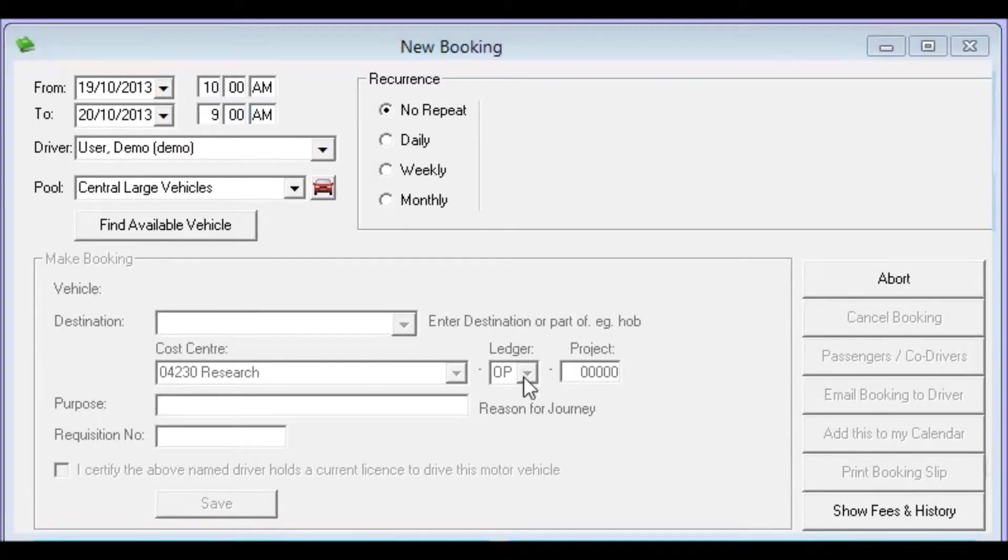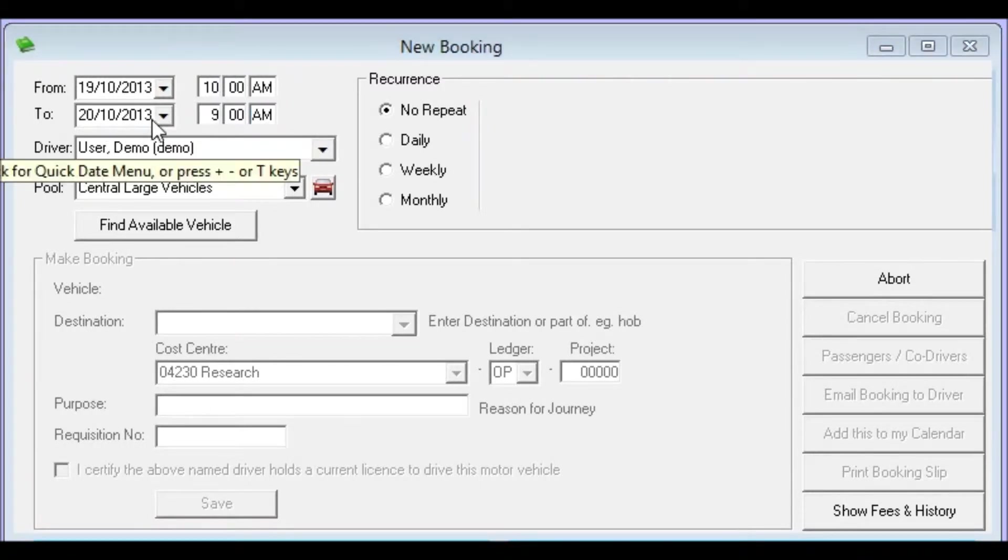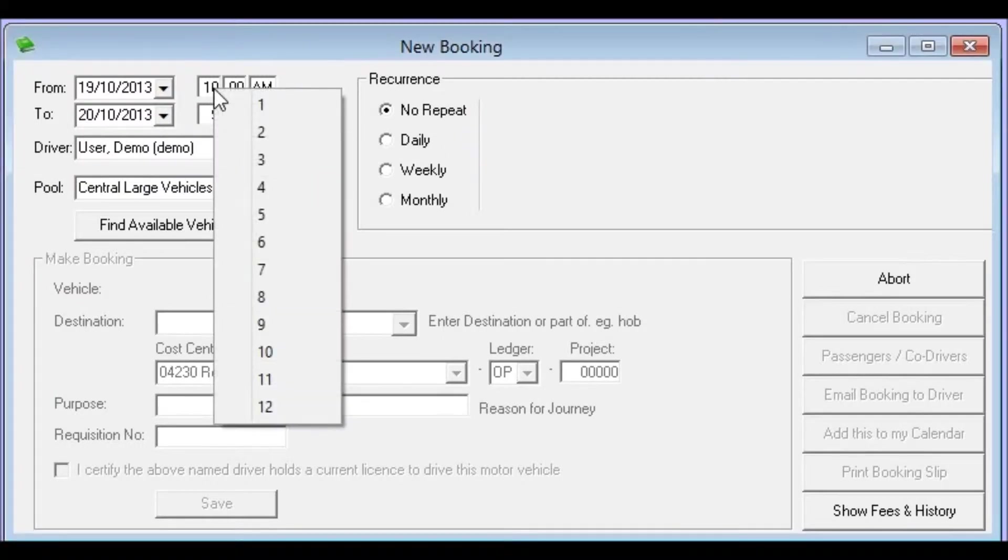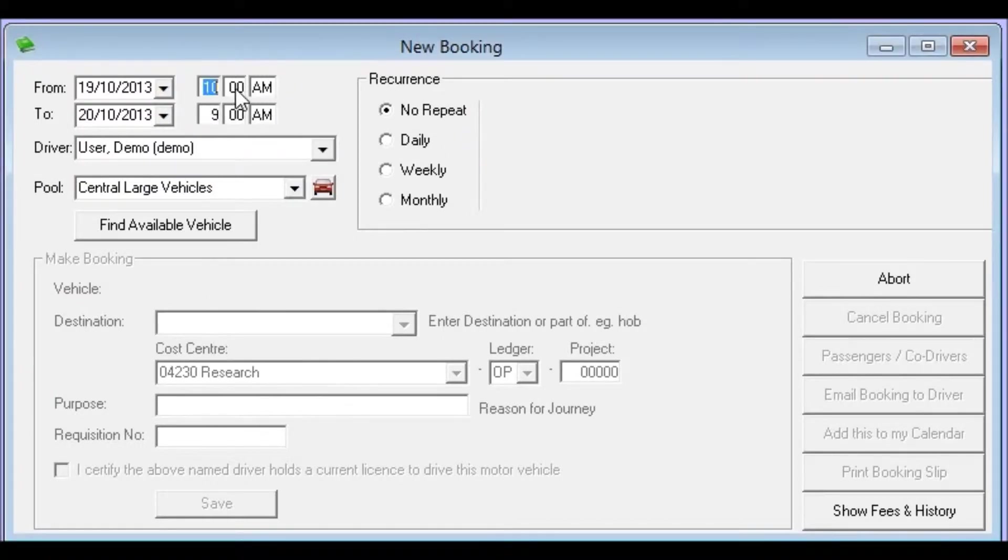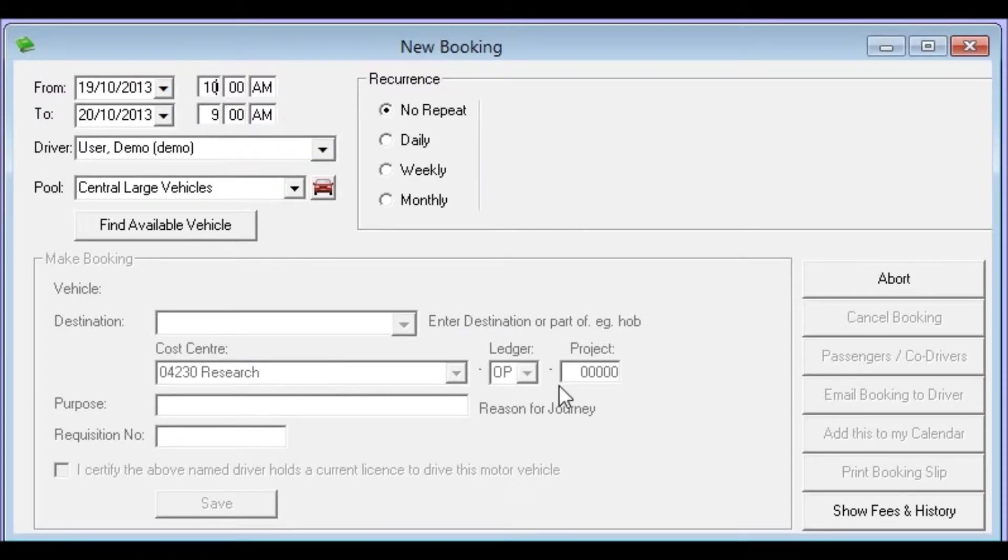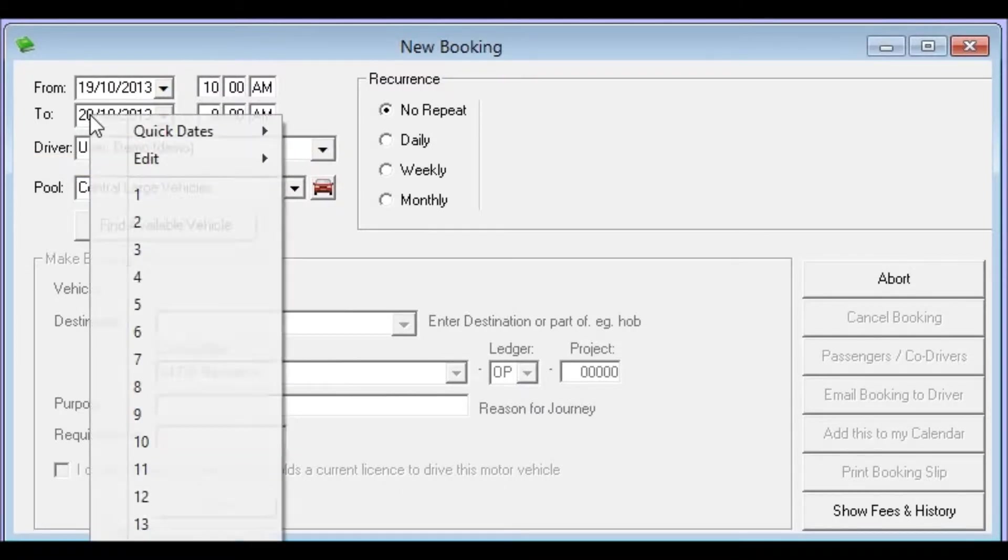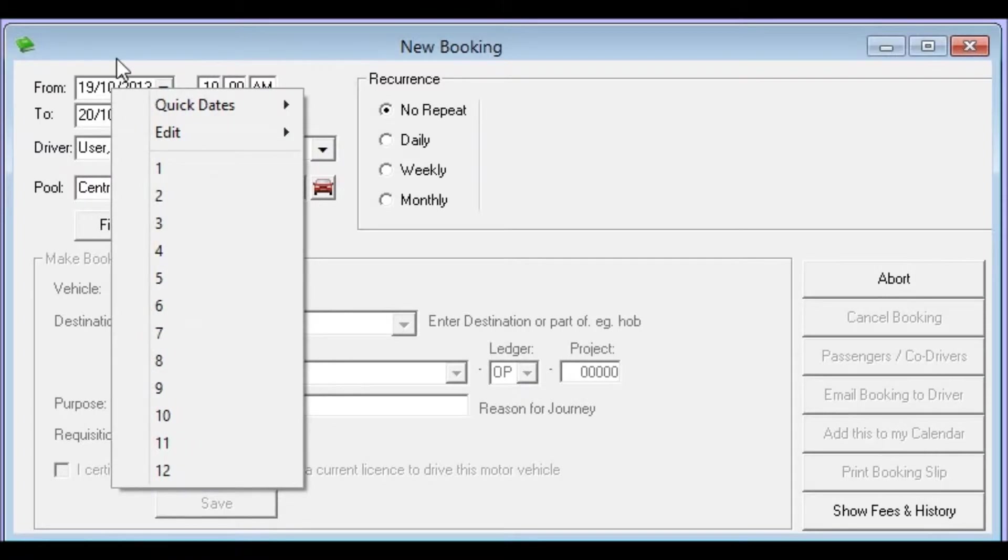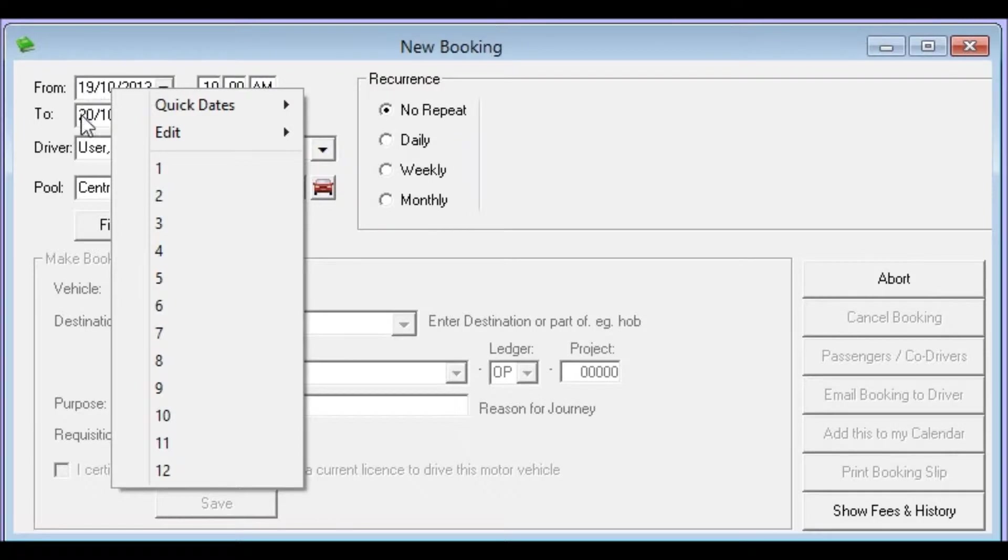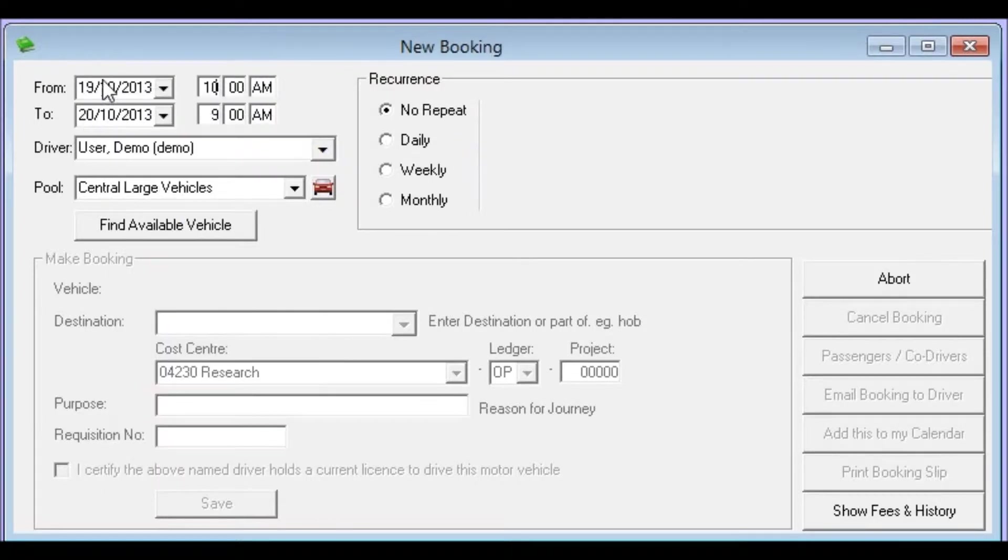Now where I've used the plus key or the right mouse click you could just as easily have typed over the numbers and entered whatever you like. The plus key, minus key, T key for today functions or the right mouse click functions are just there to make it easier for the user to provide the most easiest way that the user feels comfortable to enter dates and times.